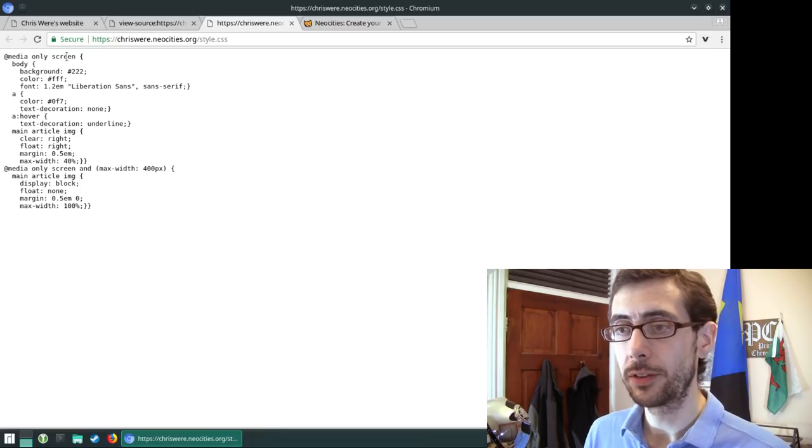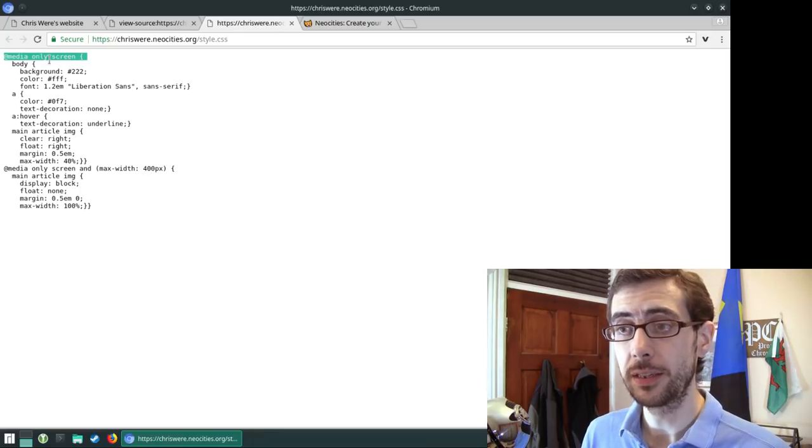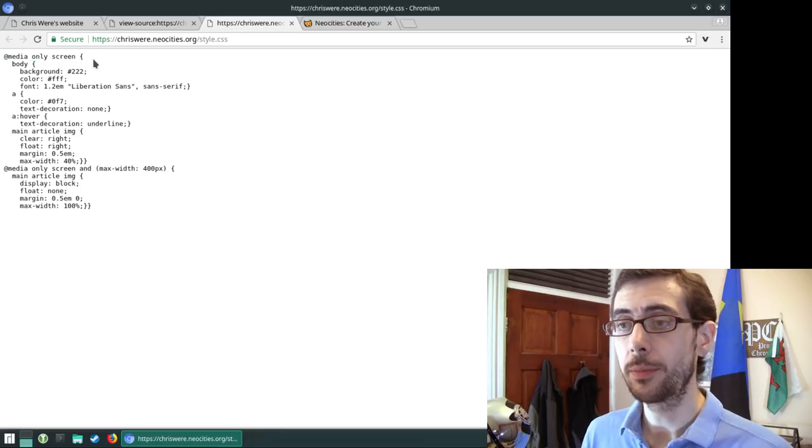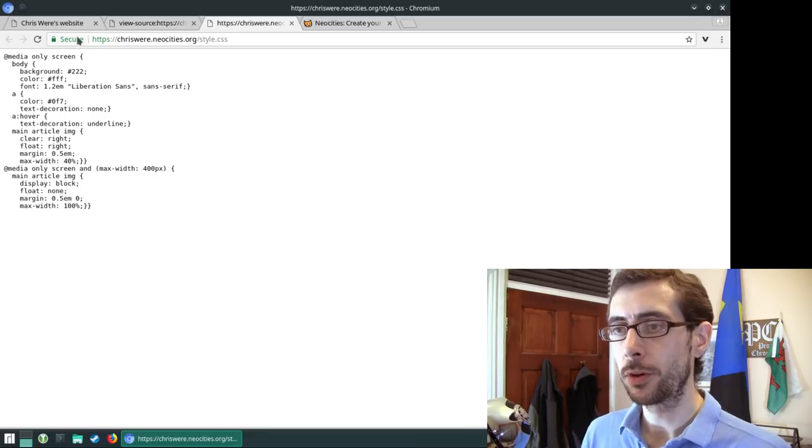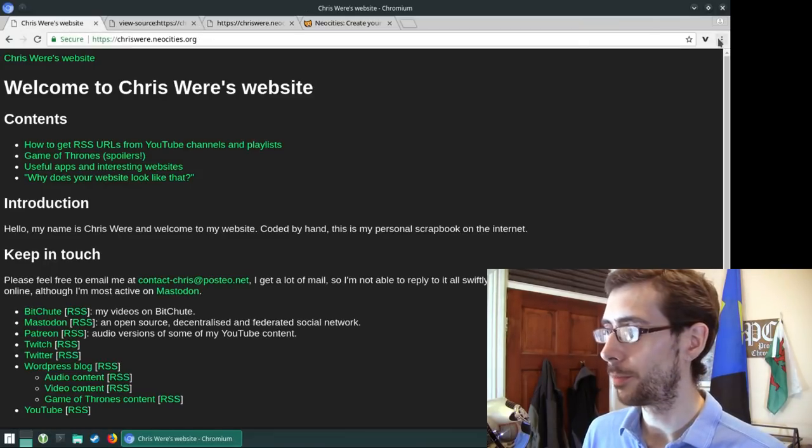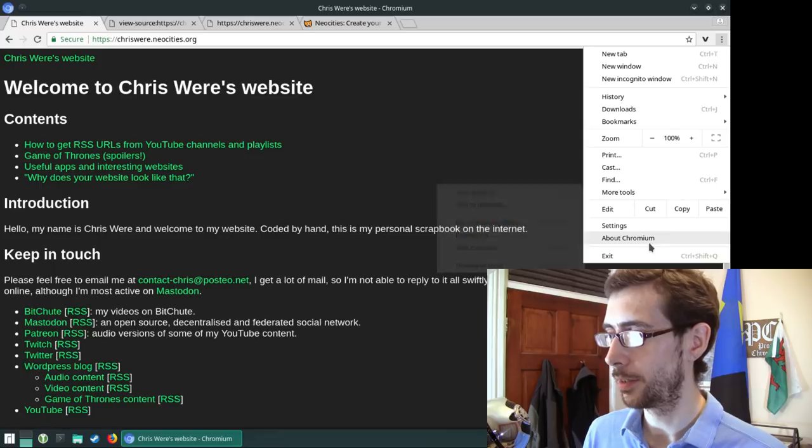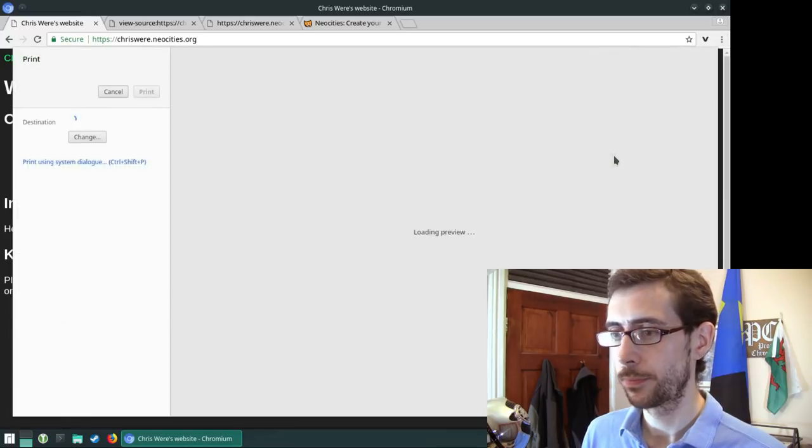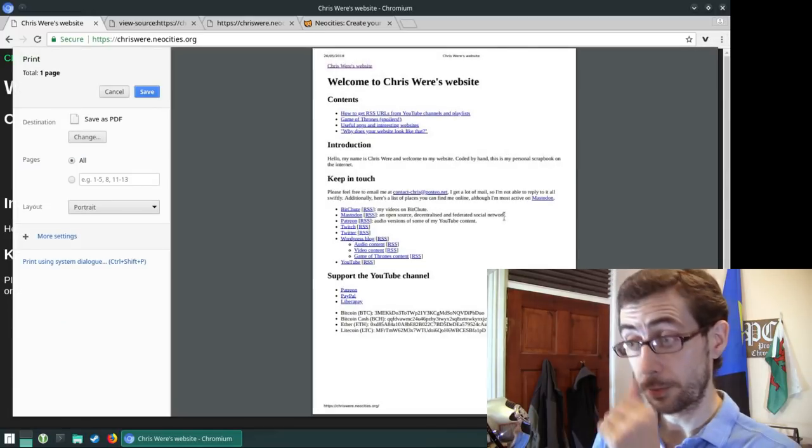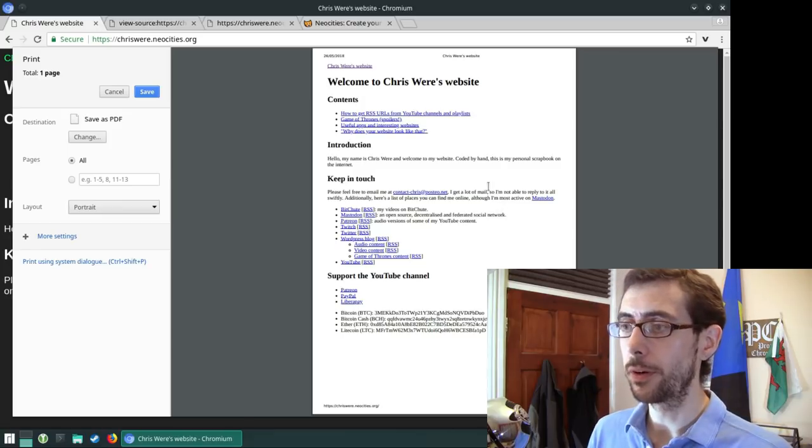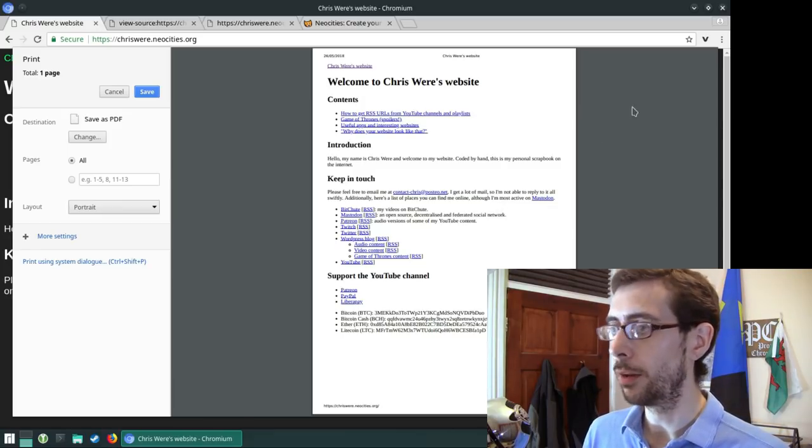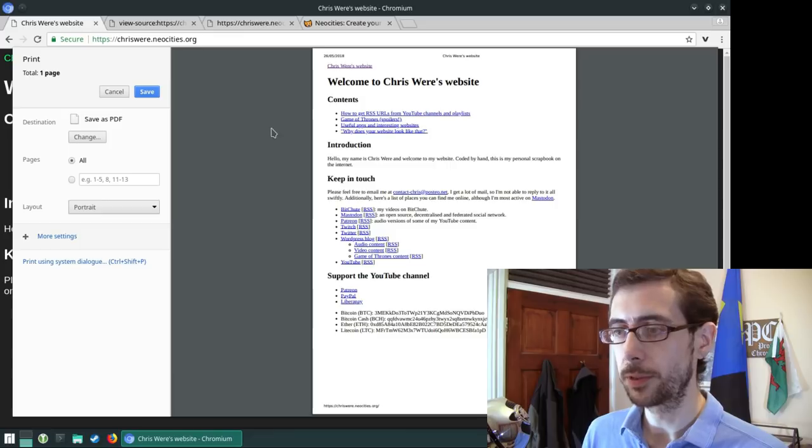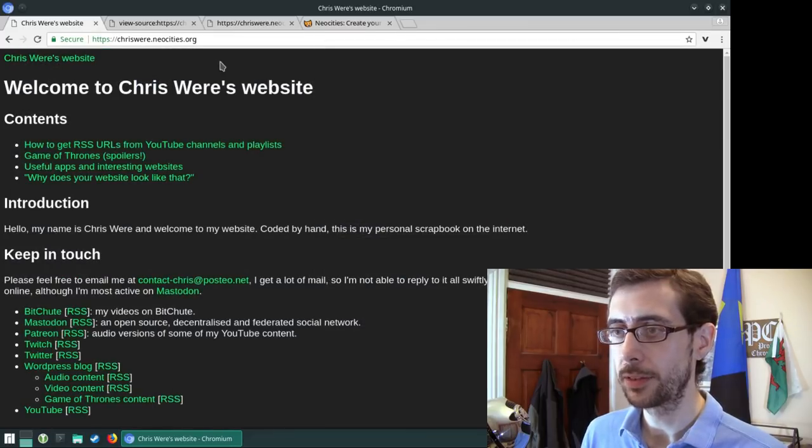Now what I've done here is that this top line here where it says media only, that means like screens only. So if I, for example, wanted to print this website, it'll give me a preview here. That's what it would look like. So it would look very much like an unformatted website completely.